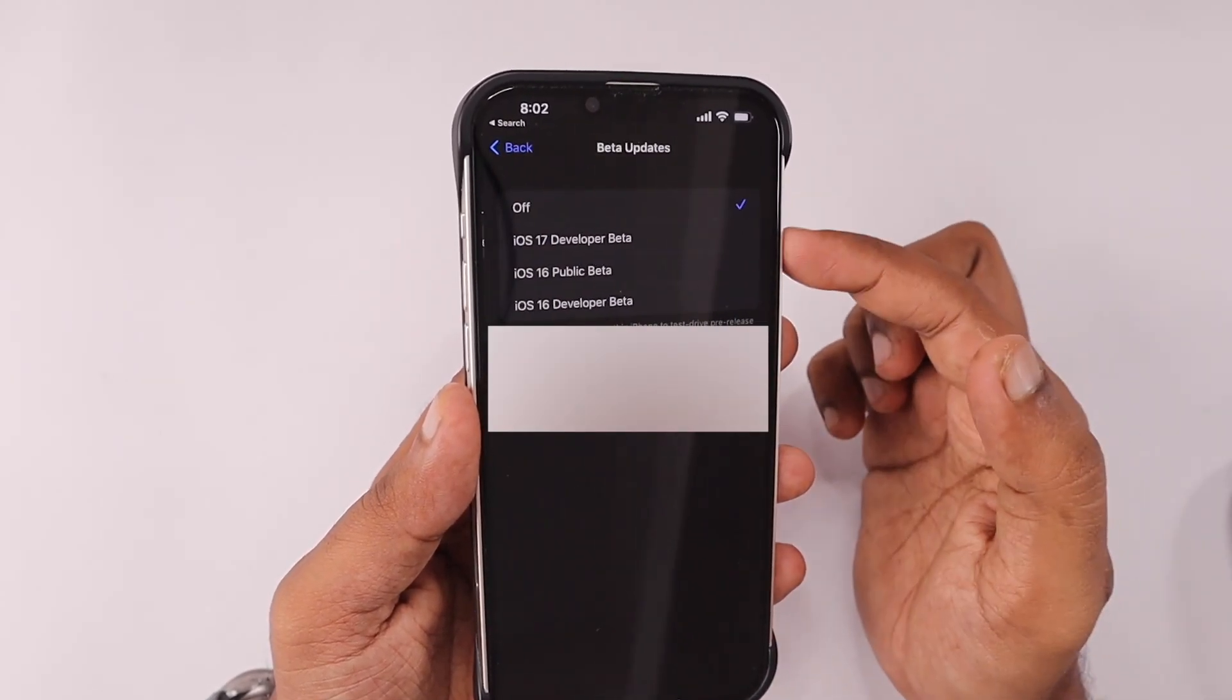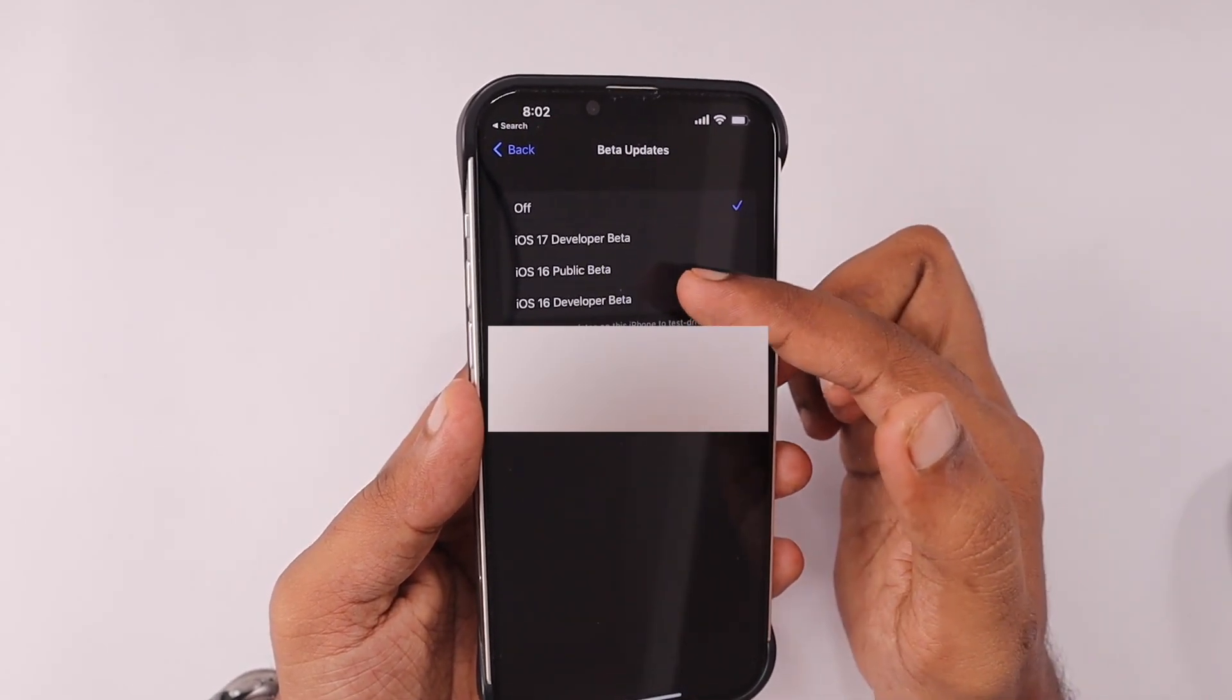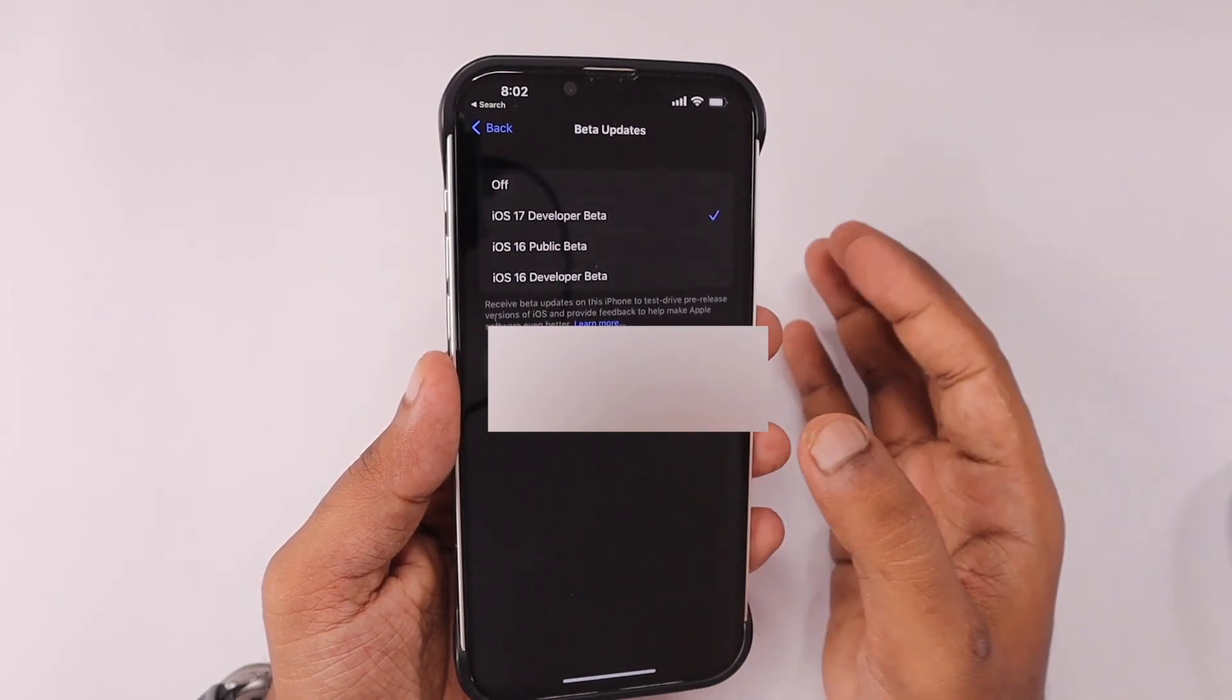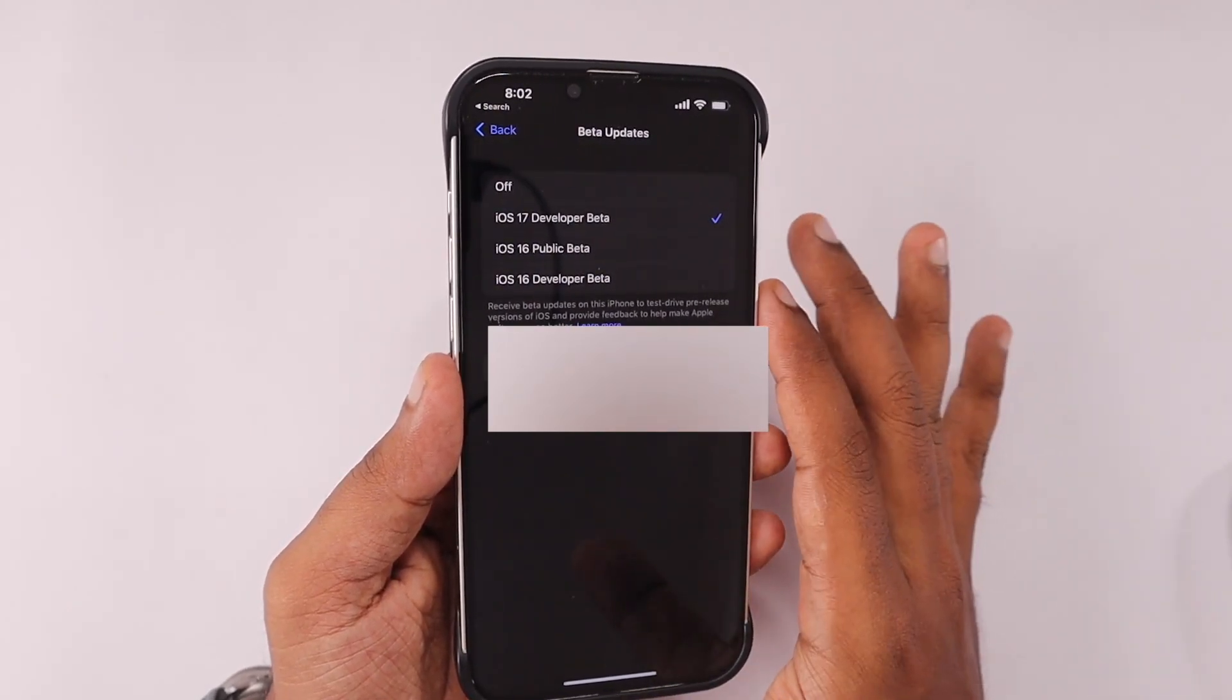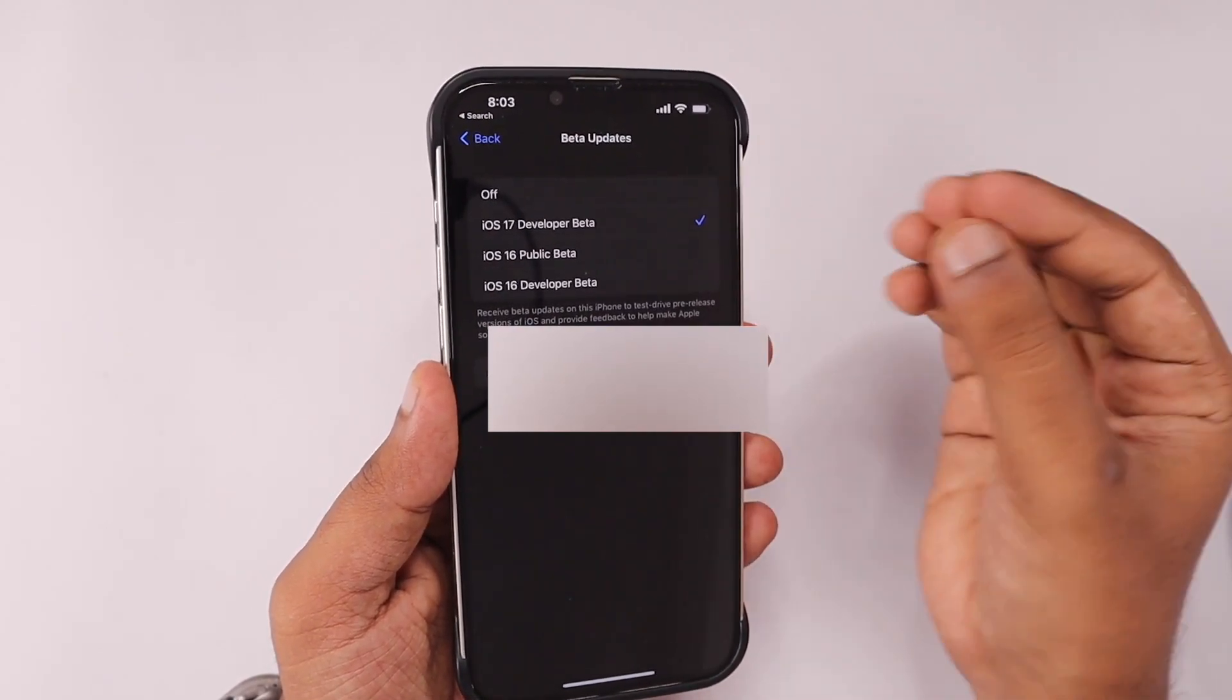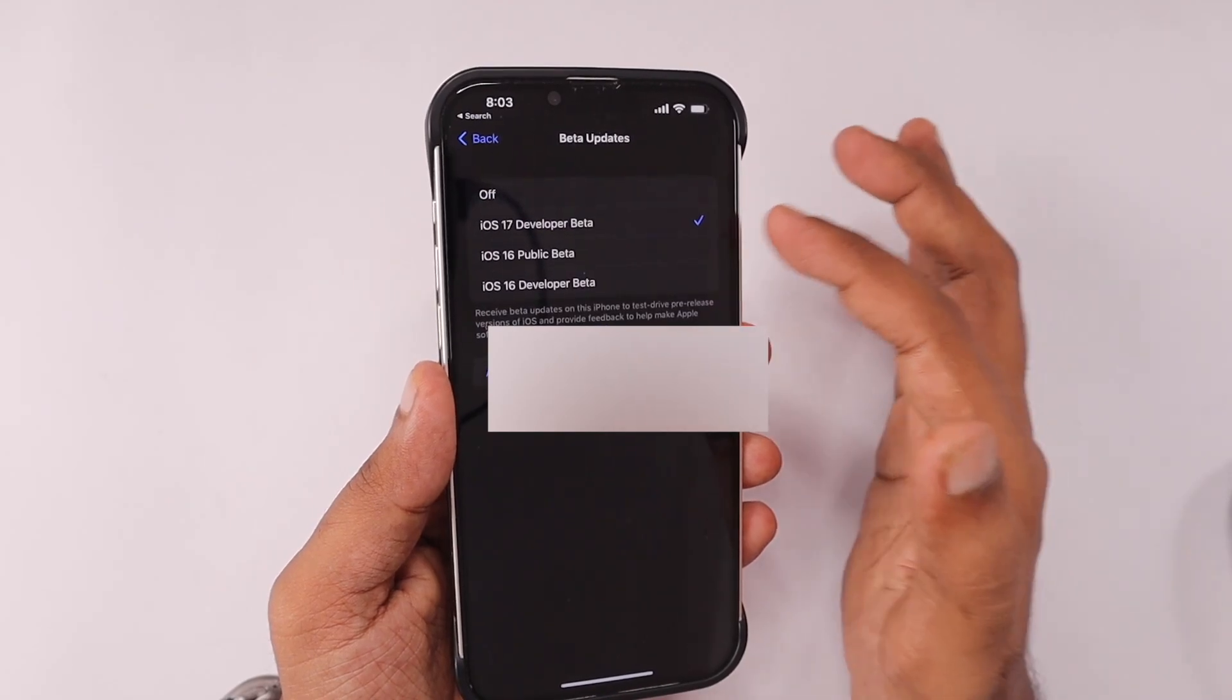You simply have to select that setting to use it. On this page you can see the available developer beta and public beta versions. The iOS 17 developer preview is the only one that was released recently by Apple. Only next month will we see the iOS 17 public beta.